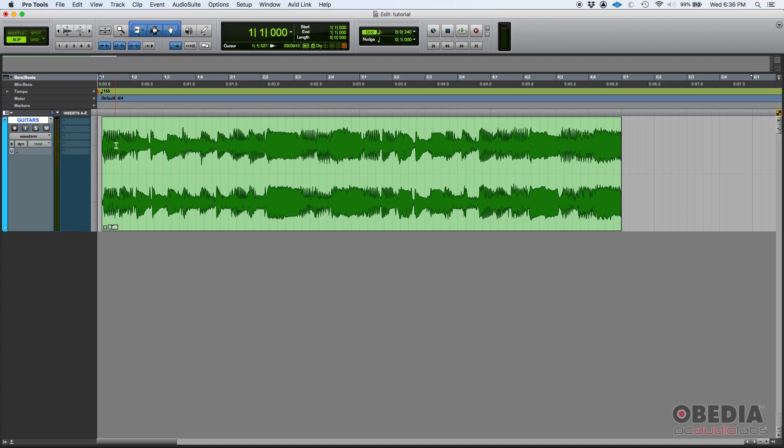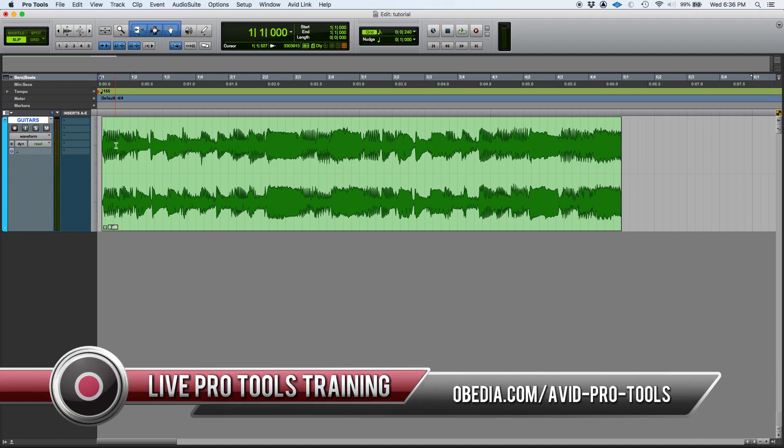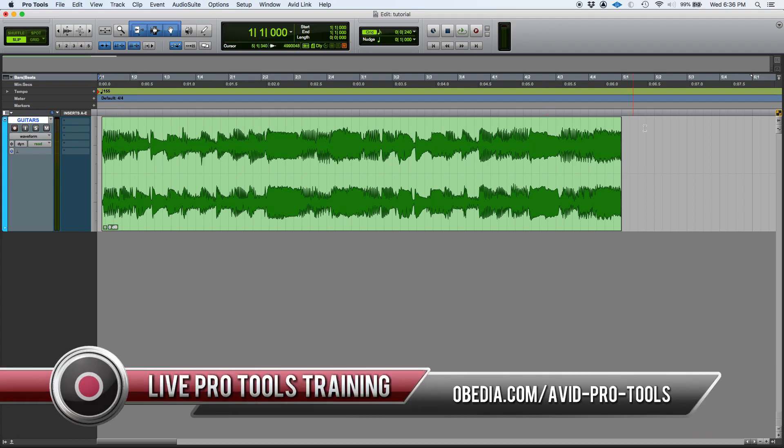So that's the vertical zoom in Pro Tools. If you have any other questions, please call us from Obedia PC Audio Labs and we will be happy to help you. We will see you guys soon. Bye-bye.